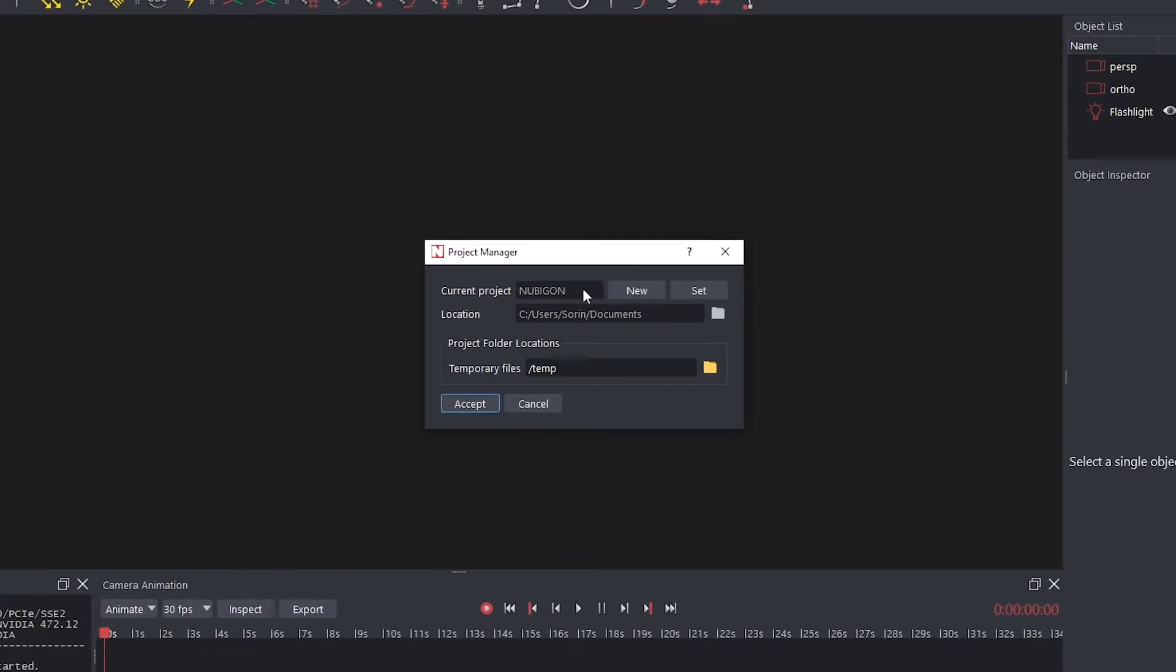To create a new project, click the New button. The text boxes will turn active, and the Current Project text box will print New Project.